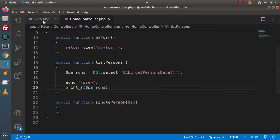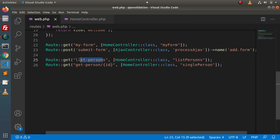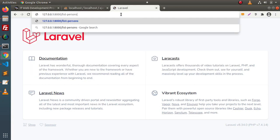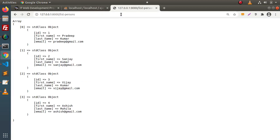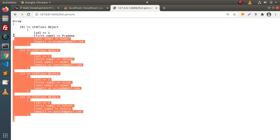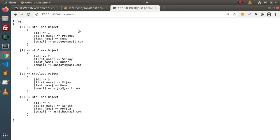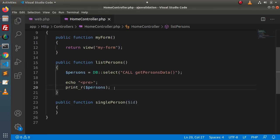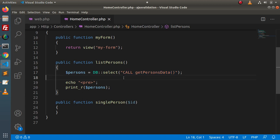Save these changes, copy the list-persons route, and open it in the browser. As you can see, we are getting all the users stored in the database. To list all this data, we didn't use any model-based concept or query builder. Instead, we used the concept of MySQL stored procedures.